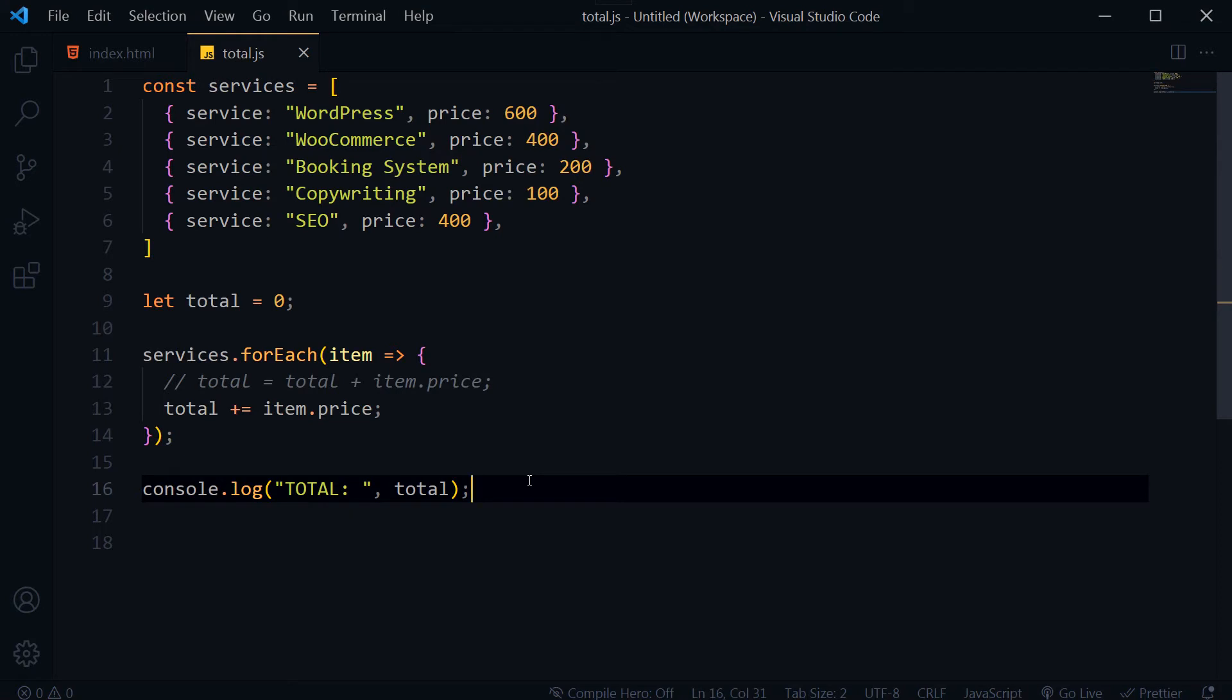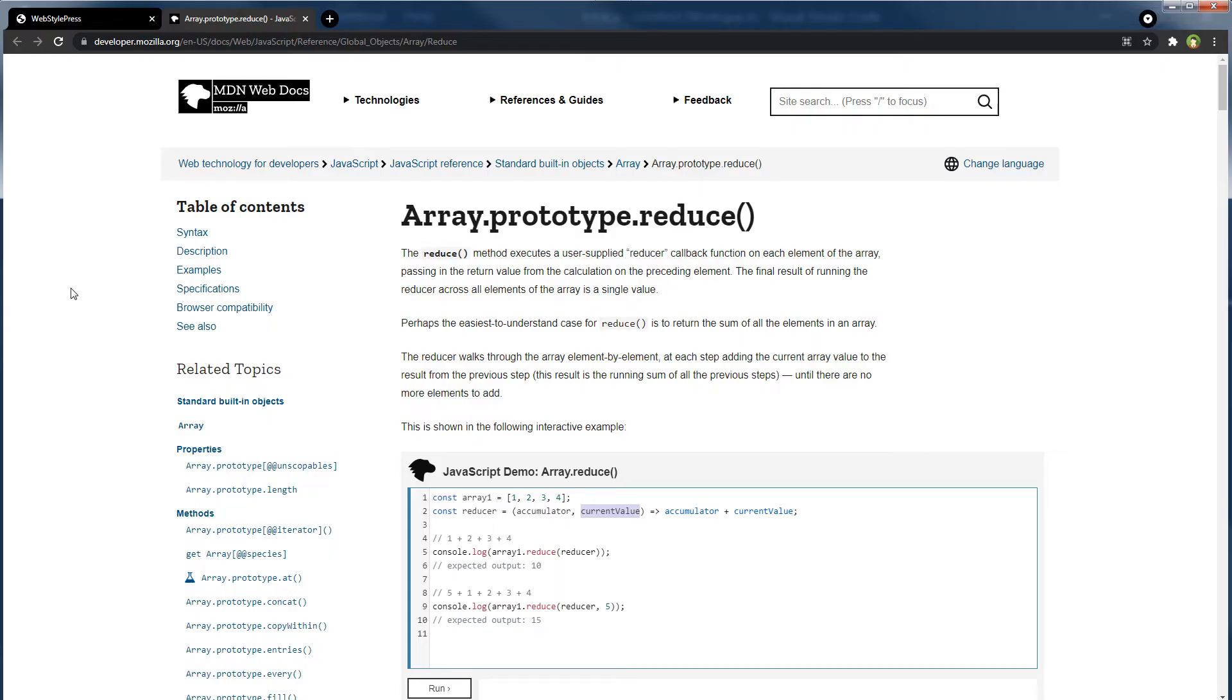So this is one way. There is another way to get total number from array as well, that is array reduce method. You can read more about it at MDN web docs.